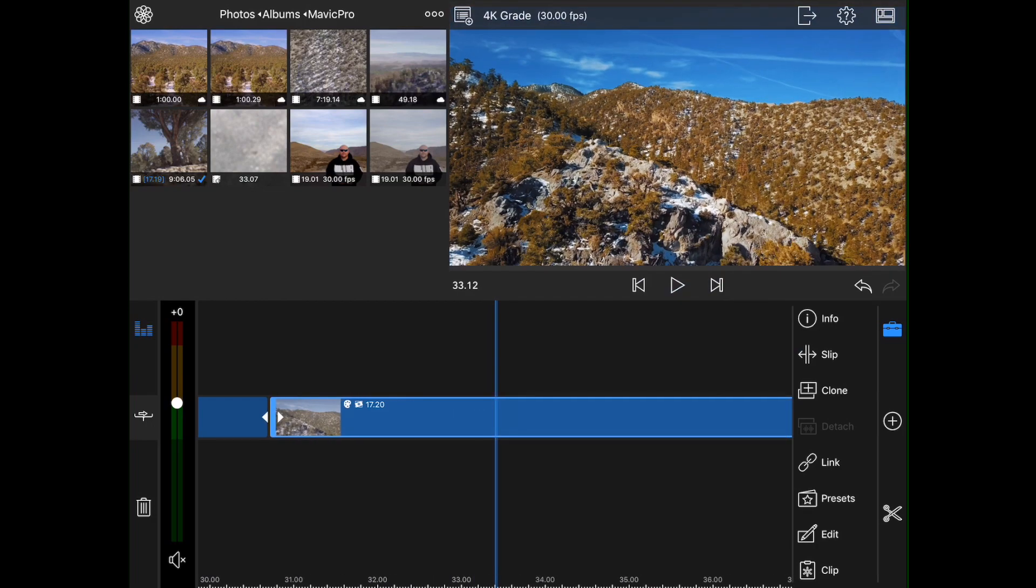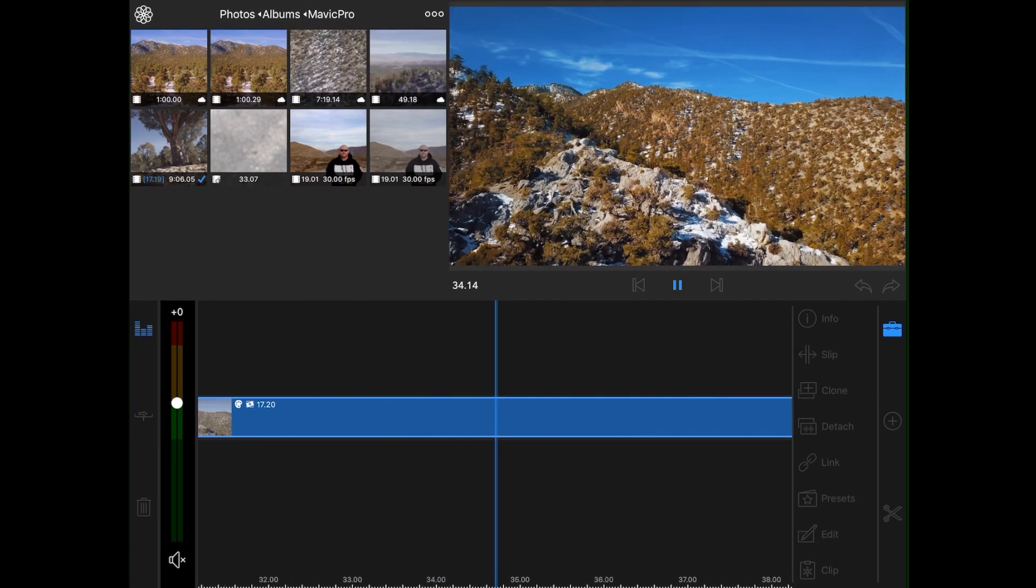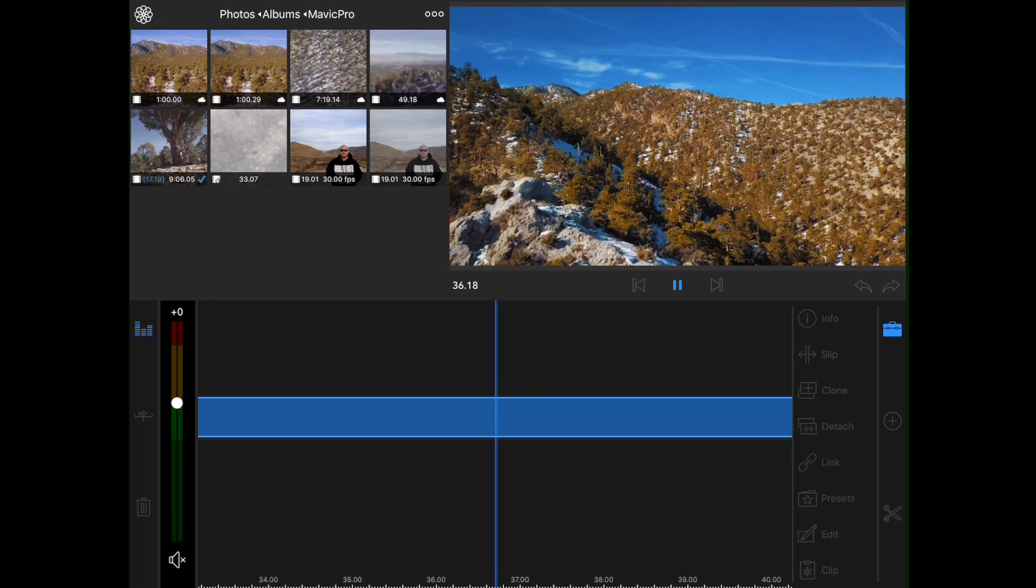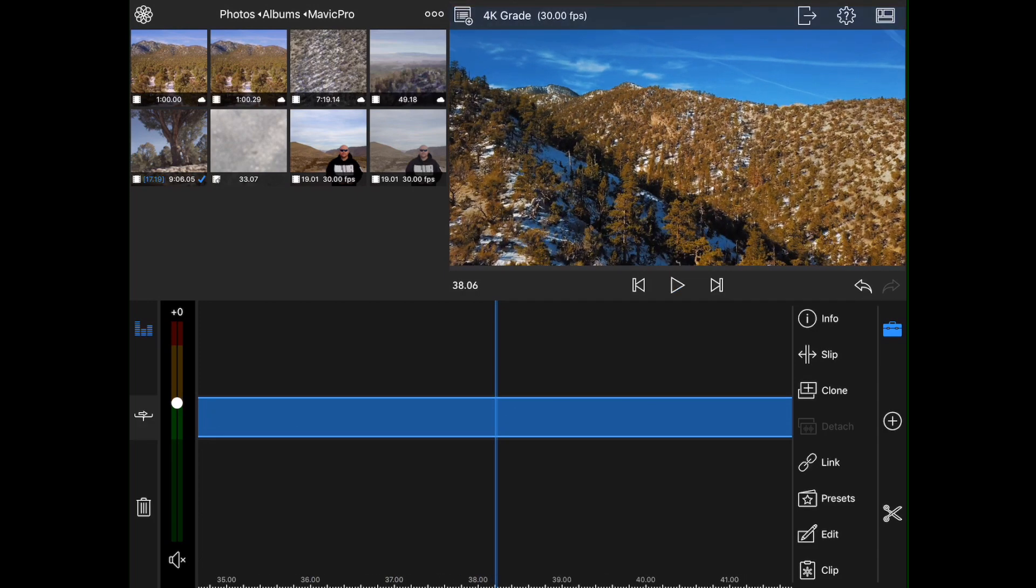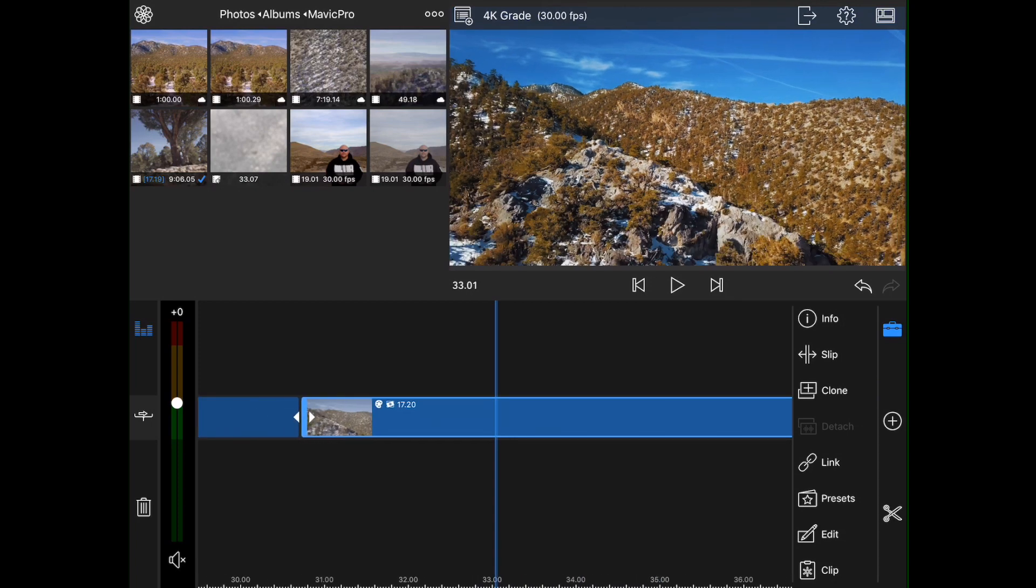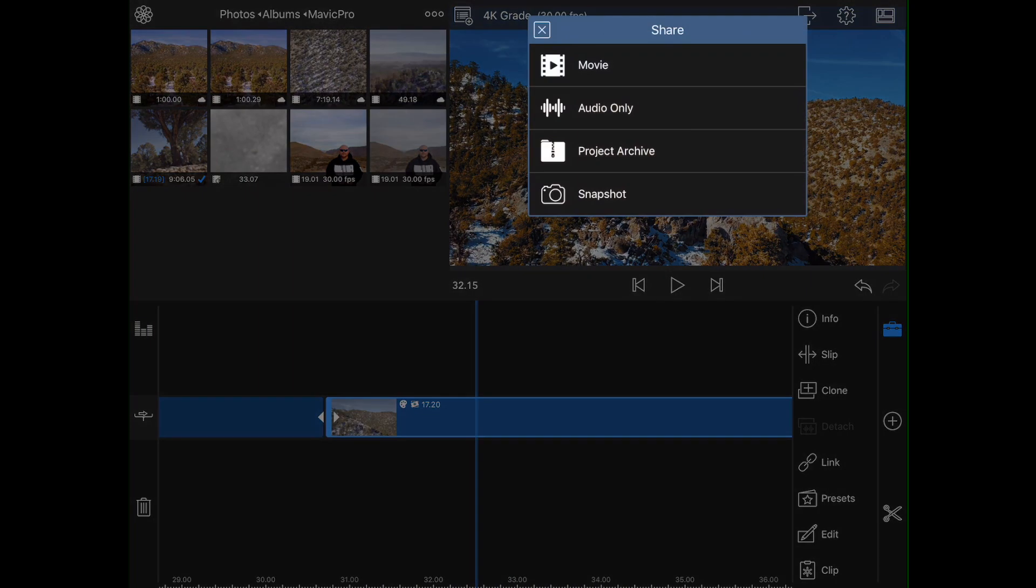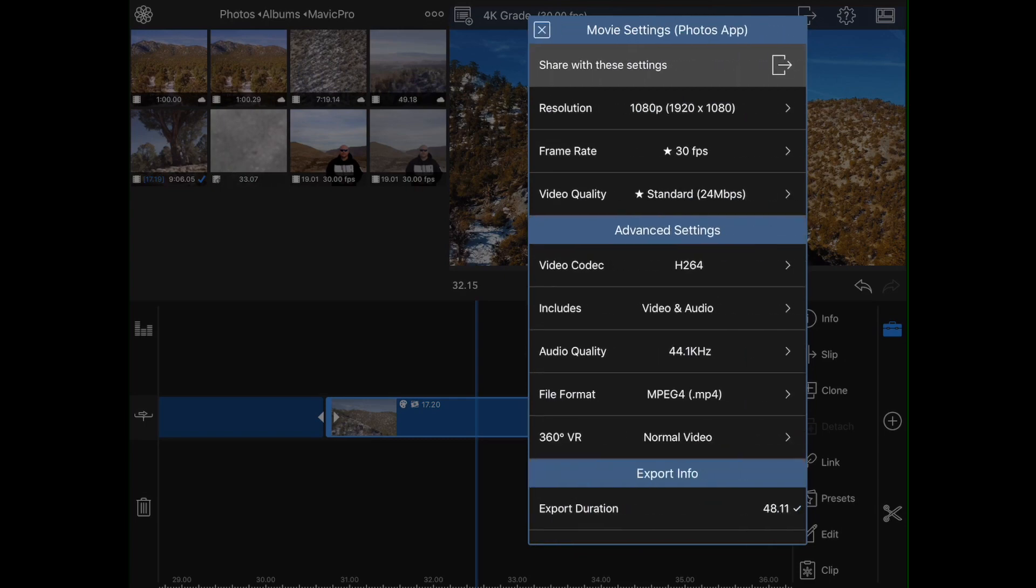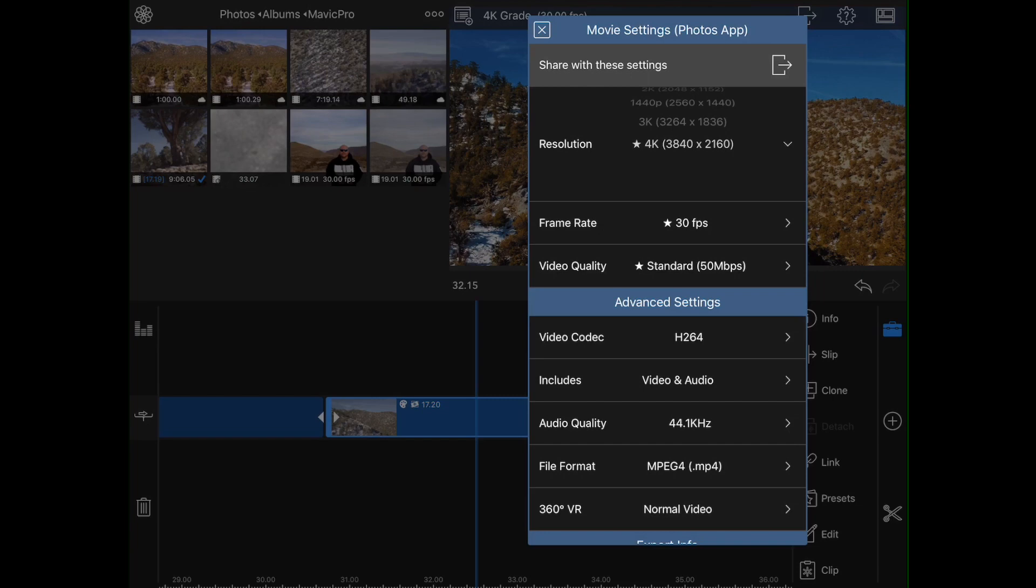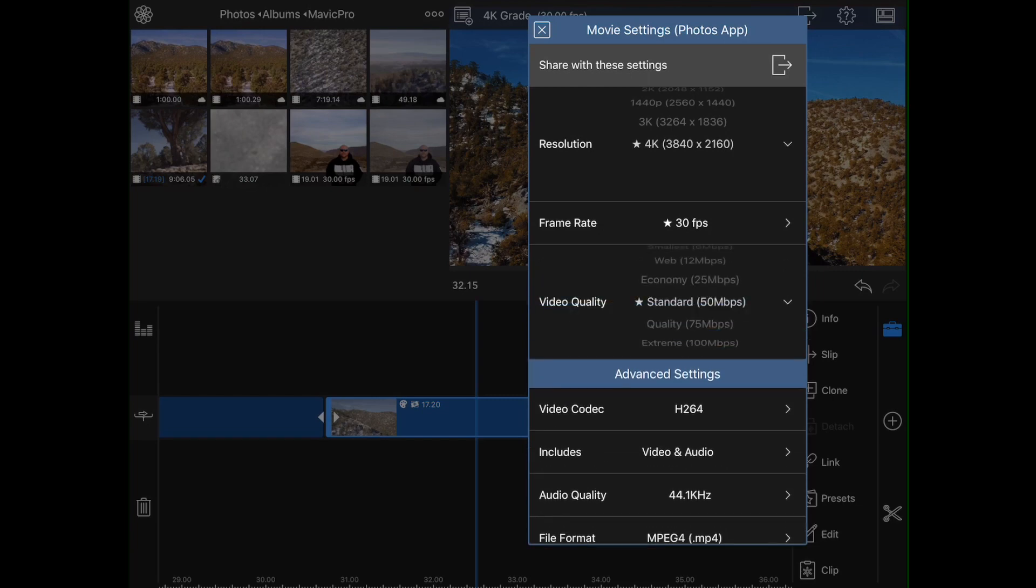So now we have this footage. It's in full 4K, and now it has been color graded and corrected. Okay, so I'm going to go ahead and export this. I'm going to export it as a movie to my photos app. I'm going to export it at full 4K at 30 frames a second with standard video quality.